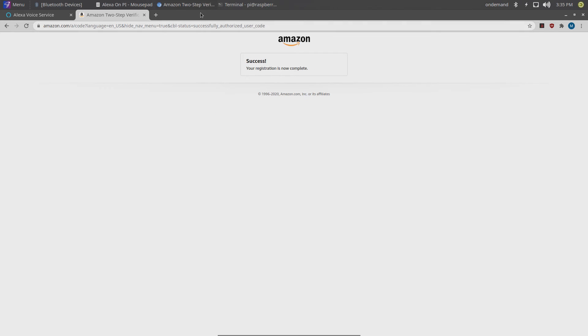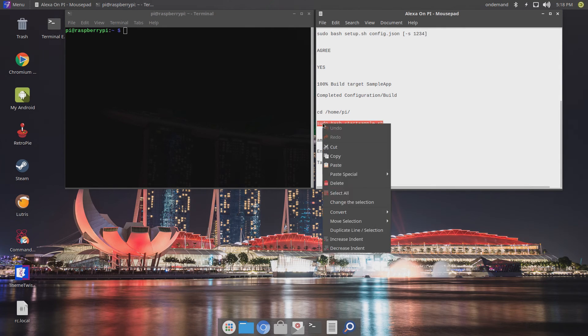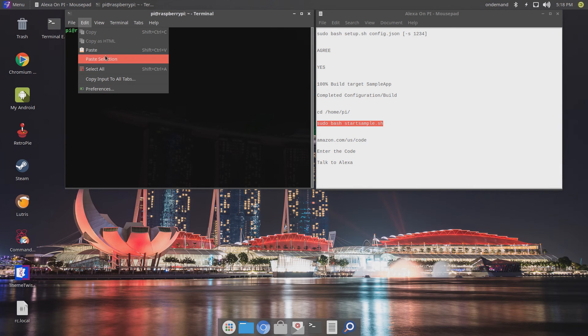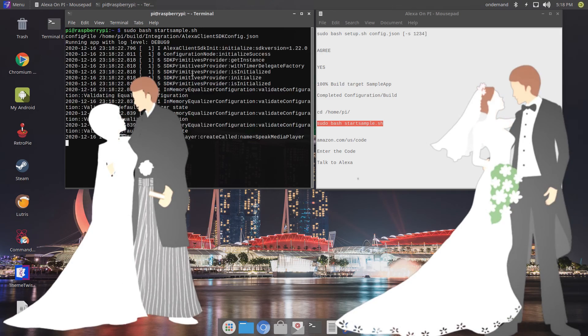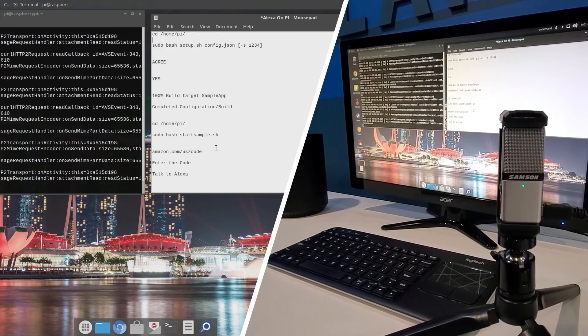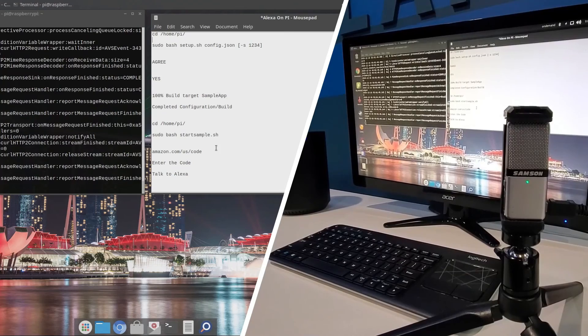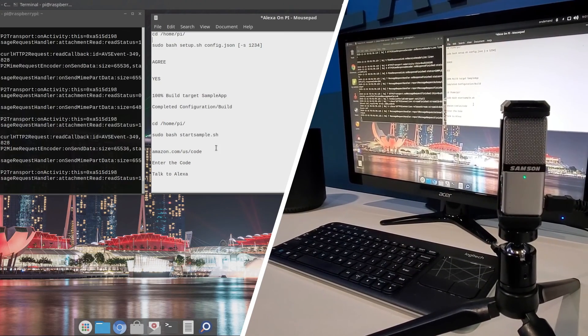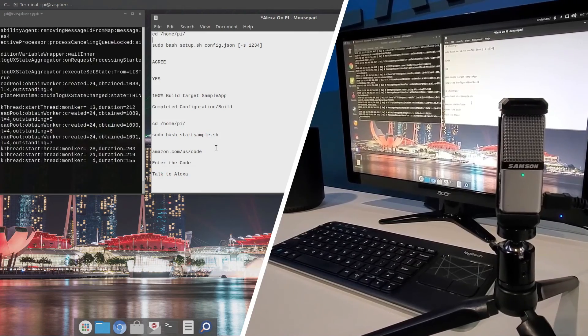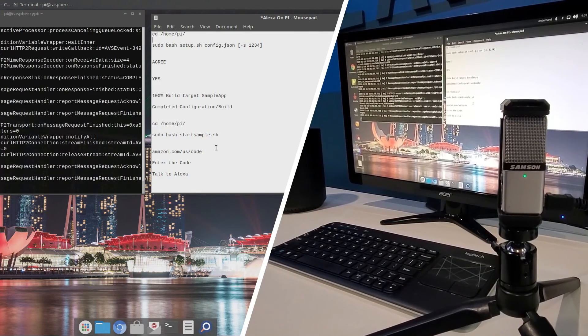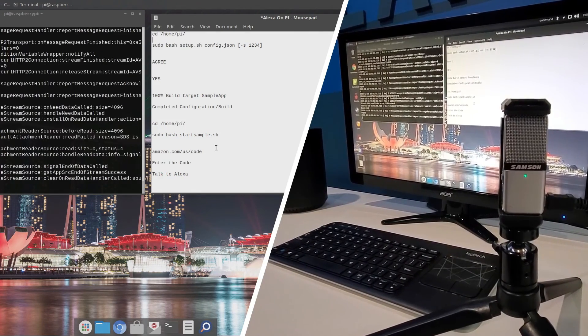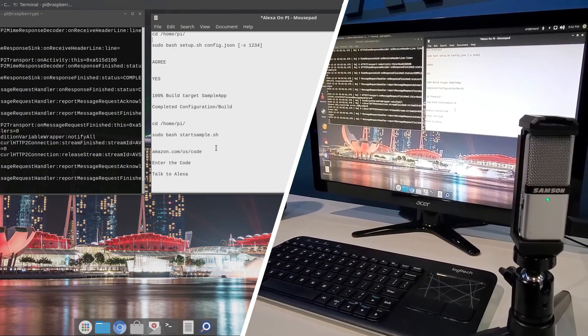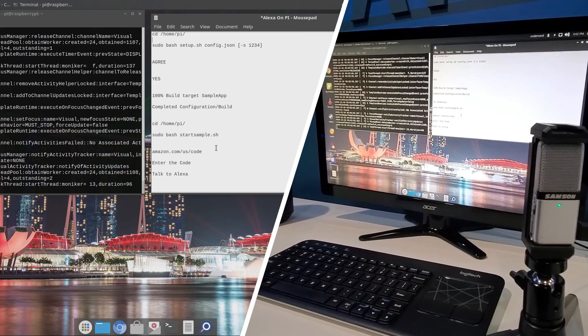All we have to do next is go back to terminal and enter this command sudo bash start sample.sh and now you, Raspberry Pi, can kiss the bride. Let's give this a try. Alexa, what time is it? It's 7:01 PM. Alexa, tell me a joke. Why do zombies make such excellent golfers? They really know their way around a corpse.